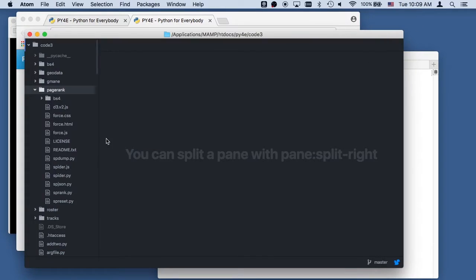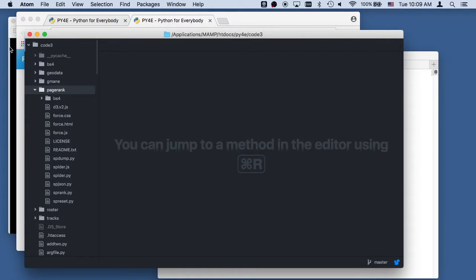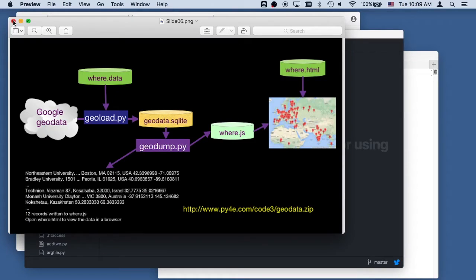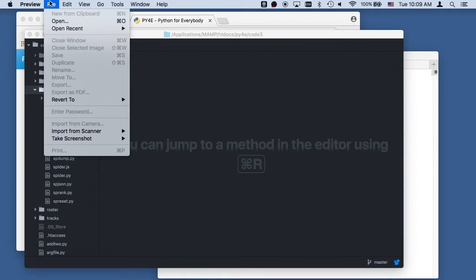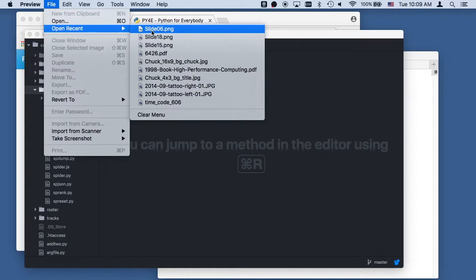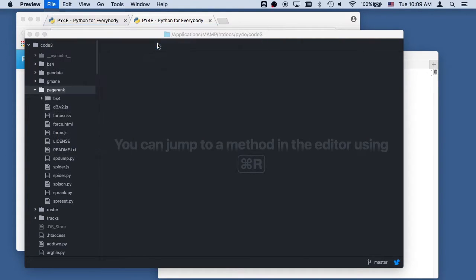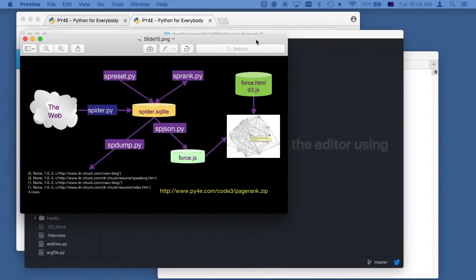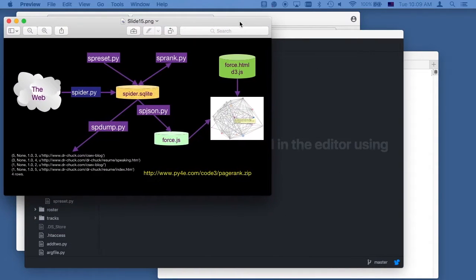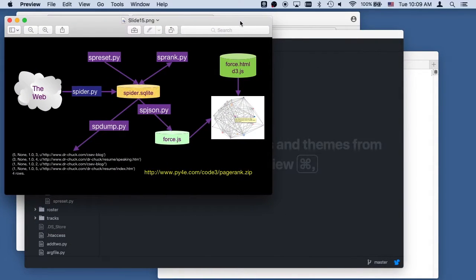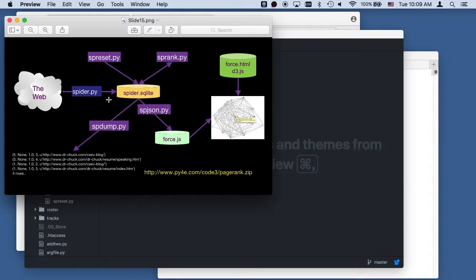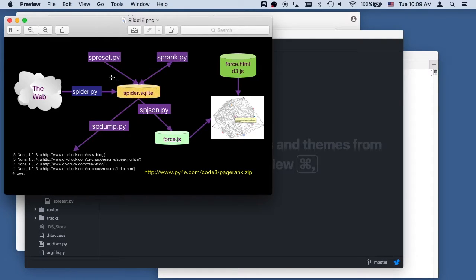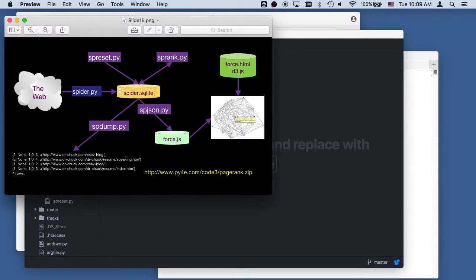What we're walking through today is the PageRank code. And so the PageRank code has five chunks of code that are going to run. The first one we're going to look at is the spidering code. And then we'll do a separate look at these other guys later. So the first one we'll look at is spidering.